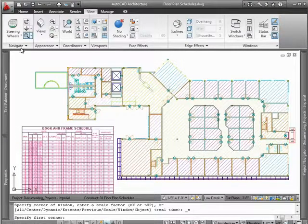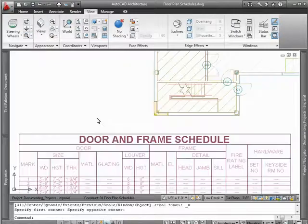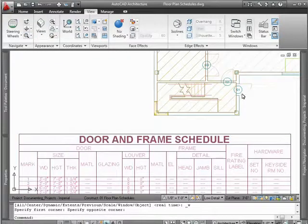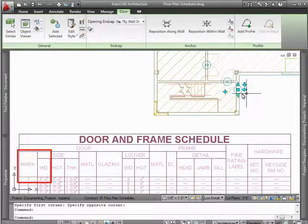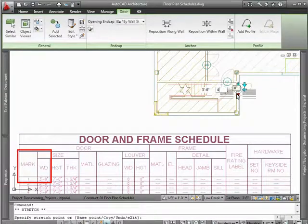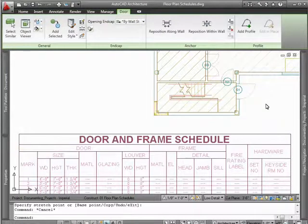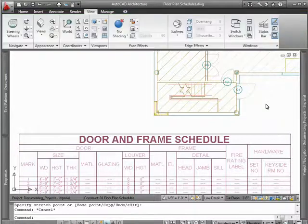Once a door schedule has been placed, it's important to note that the schedule is linked to the design. So as your design goes through further iterations, such as the deletion of a door or changing of a door's width, a quick refresh will ensure that your schedule is always up to date.